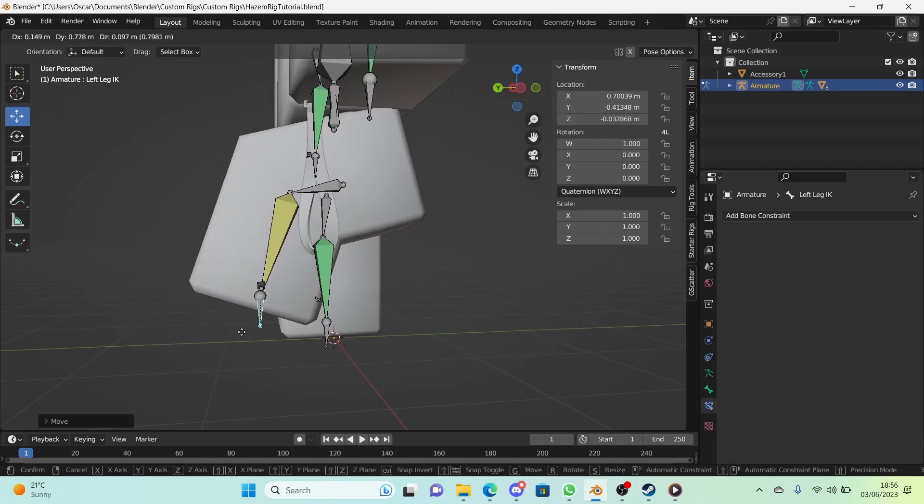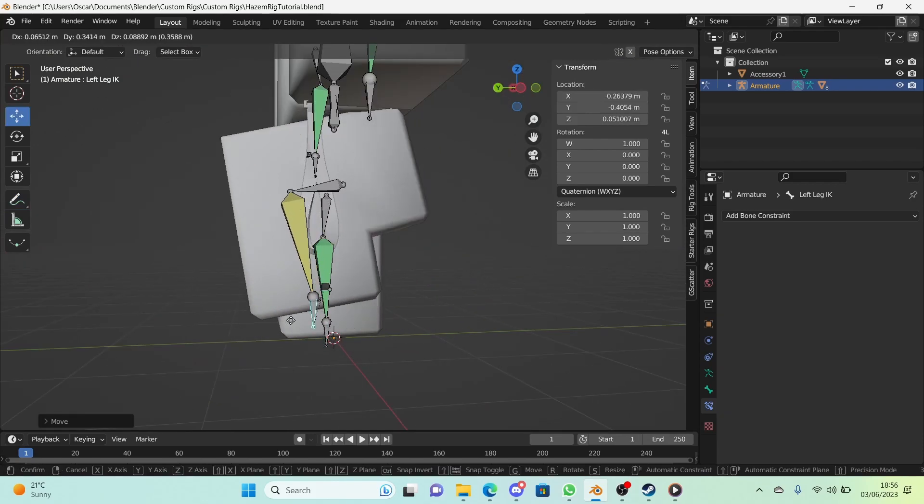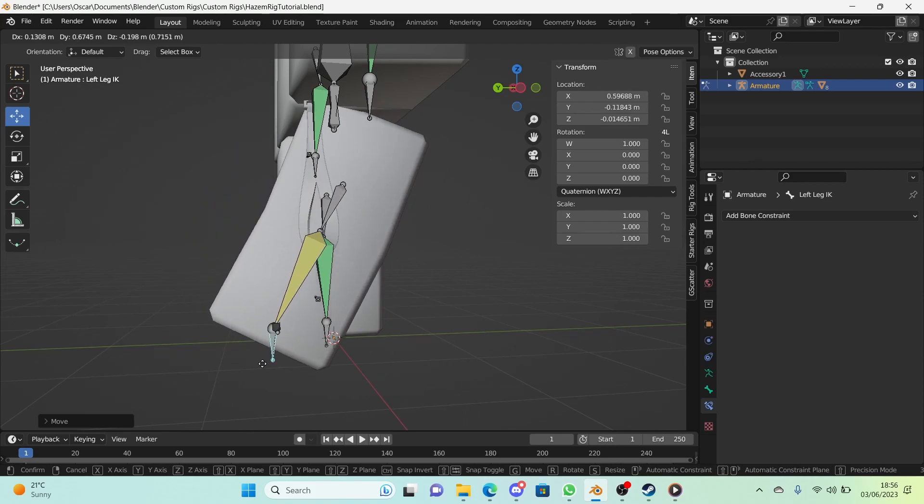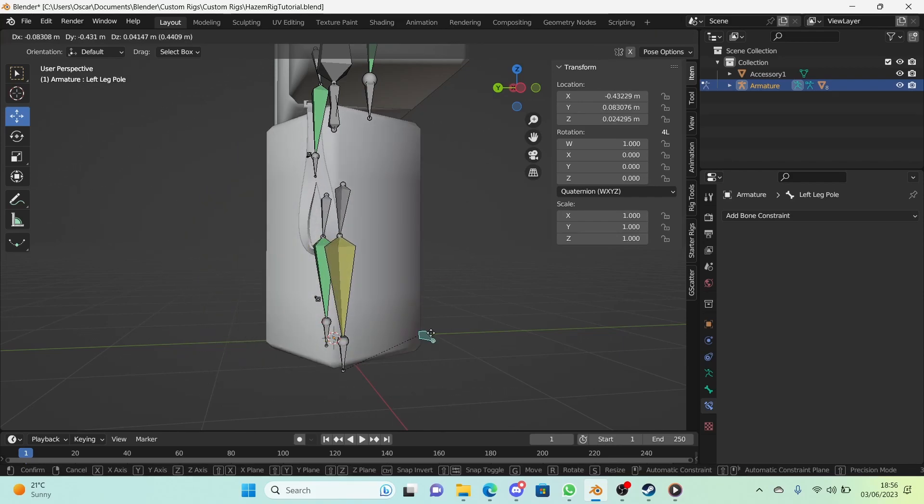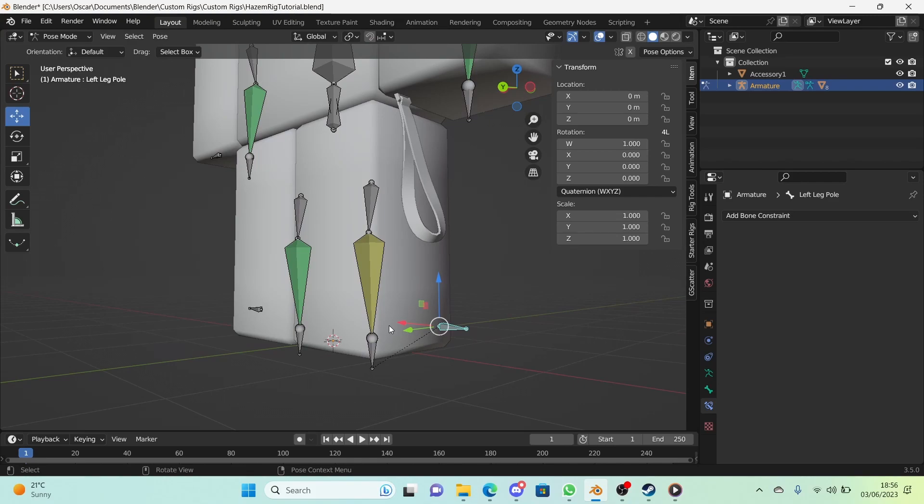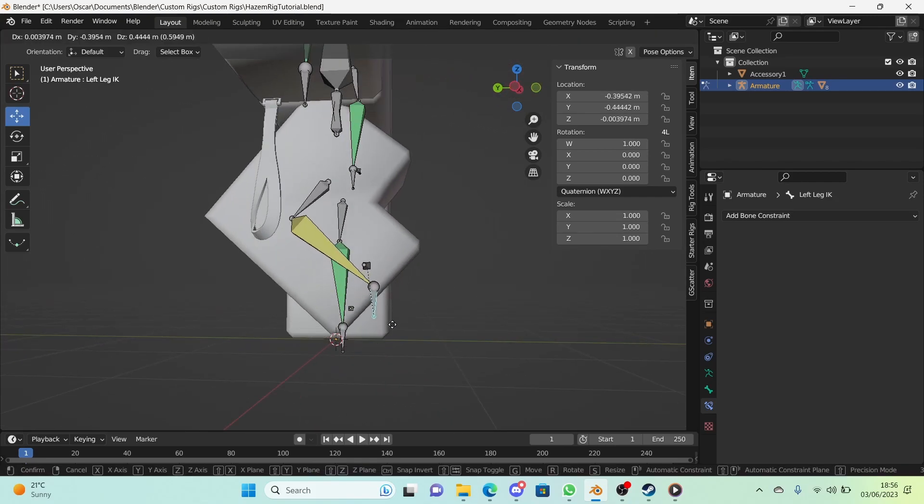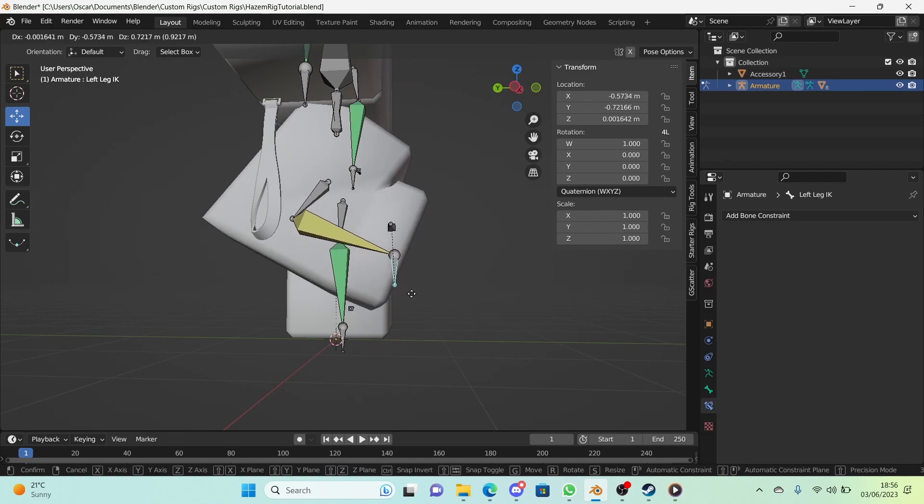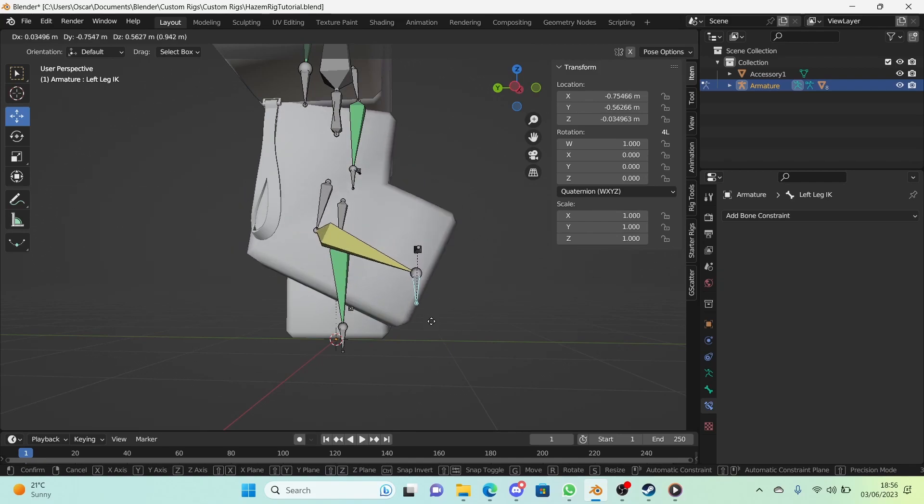You can see that if we move around the target it works, and if we move around the pole target it works. That wasn't too hard, but now we need to make it so that it doesn't rotate too much because it's going past the bend limit.